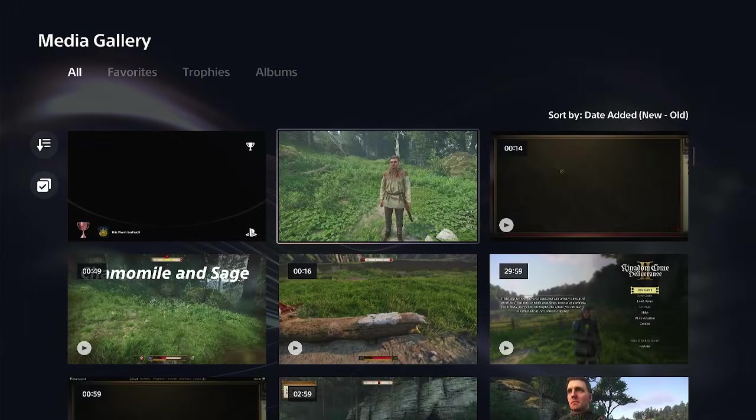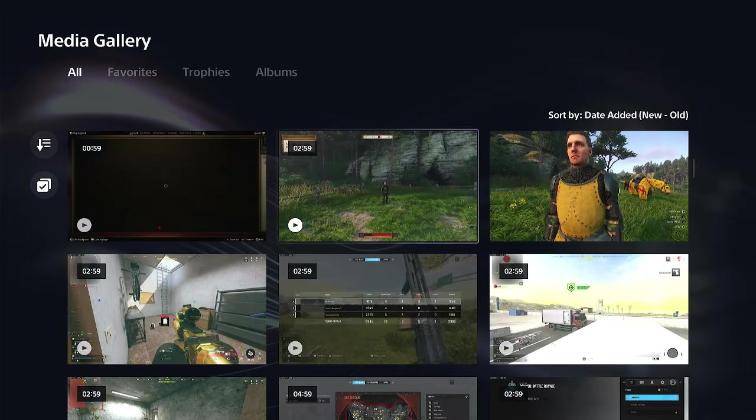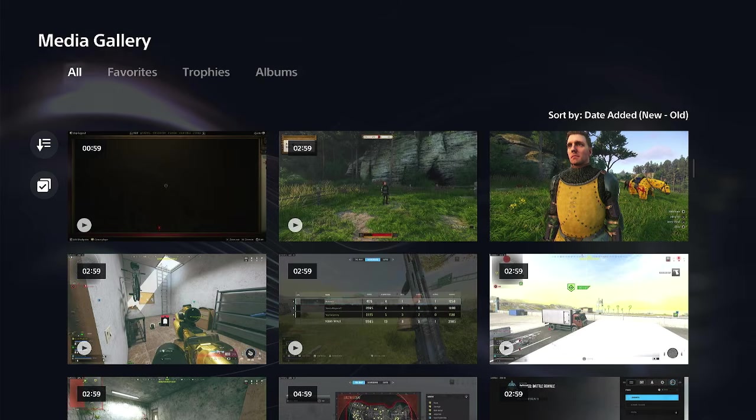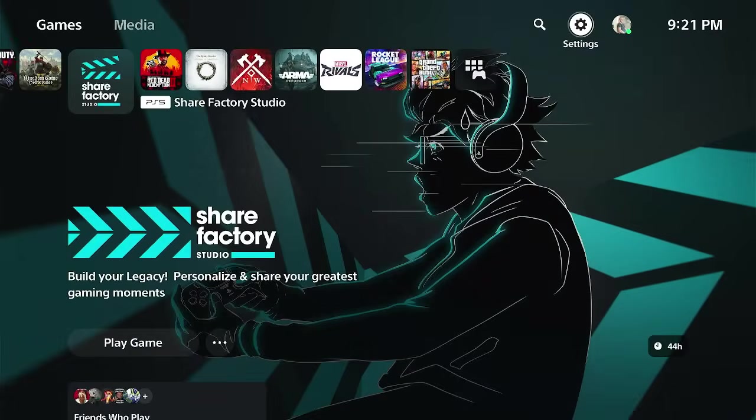Just turn on the auto uploads and you should be good to go. And then you should be able to find it in the PlayStation app on your phone and you can share that with your friends from there on out.